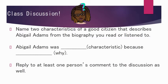Class discussion: name two characteristics of a good citizen that describe Abigail Adams from the biography you read or listened to. Complete the sentence: 'Abigail Adams was [characteristic] because...' and tell why. Reply to at least one other person's comment in the discussion as well.